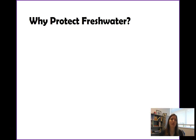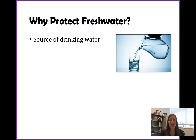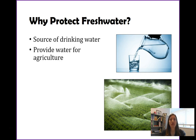So why do we care? Why protect fresh water? We as humans rely on fresh water the most. One reason — probably the most important — is drinking water. We need to consume water and we cannot drink salt water without dying, so fresh water is incredibly important for clean drinking water. You also need water for agriculture. A lot of the fresh water we use around the world actually goes to agriculture — more than we use for drinking, showering, dishes, everything.